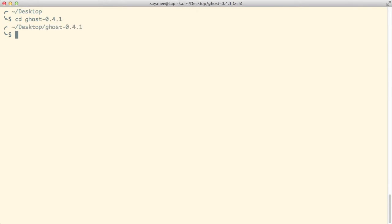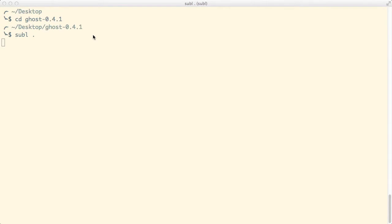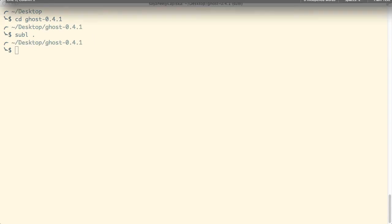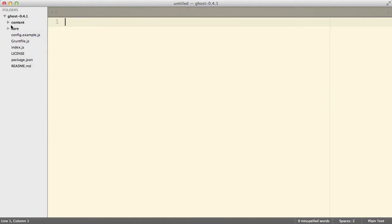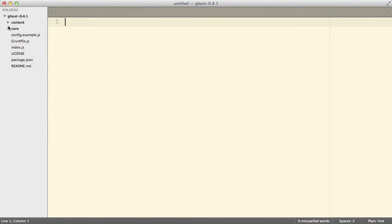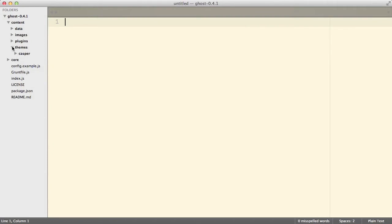I'll cd into the folder and open it up in Sublime Text to see the structure of a typical Ghost blogging platform. When you download Ghost you will typically see a content folder and a core folder. Inside content you will see data, images, plugins, and themes.